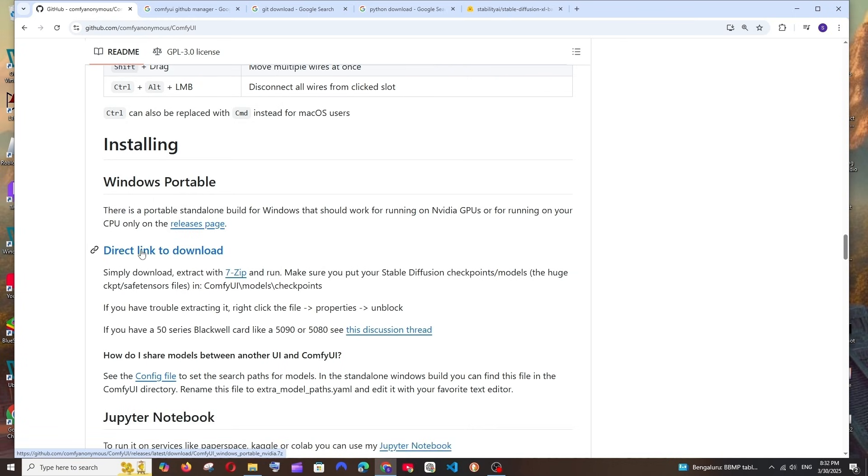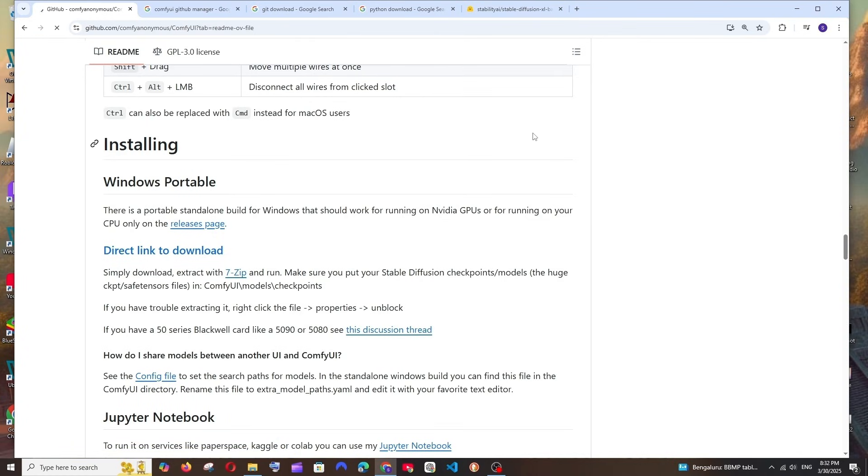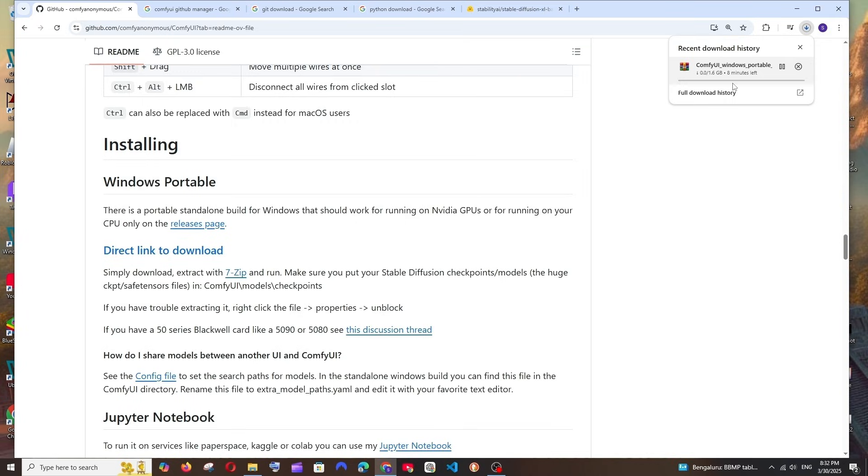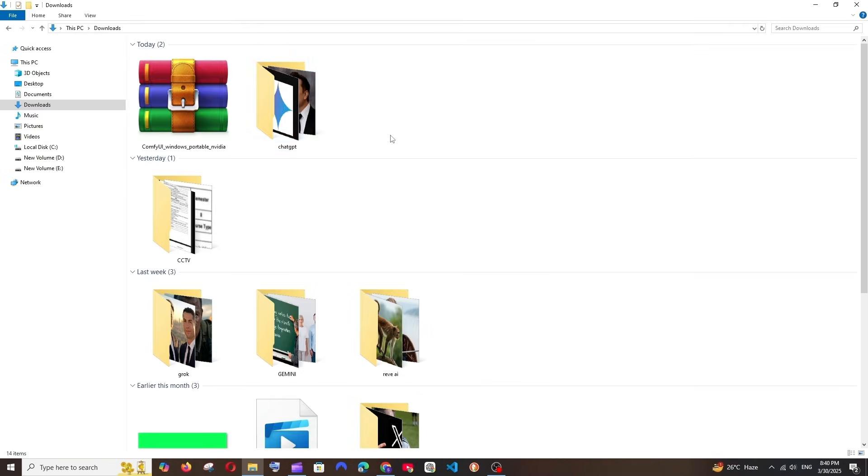We'll be having this direct download link. Click here and the download will be getting started. It is about 1.6 GB in size, so just be patient till then.